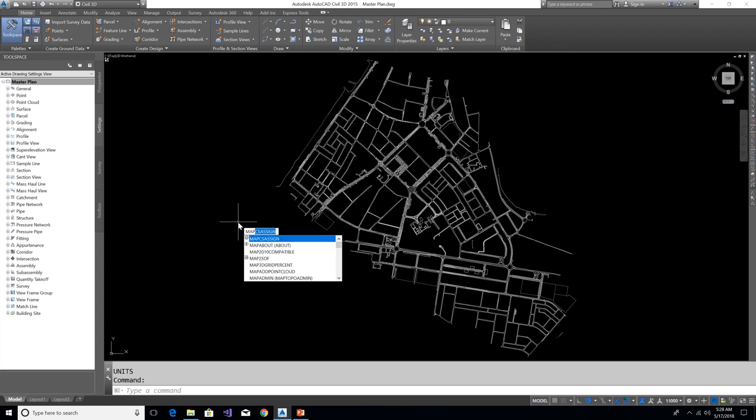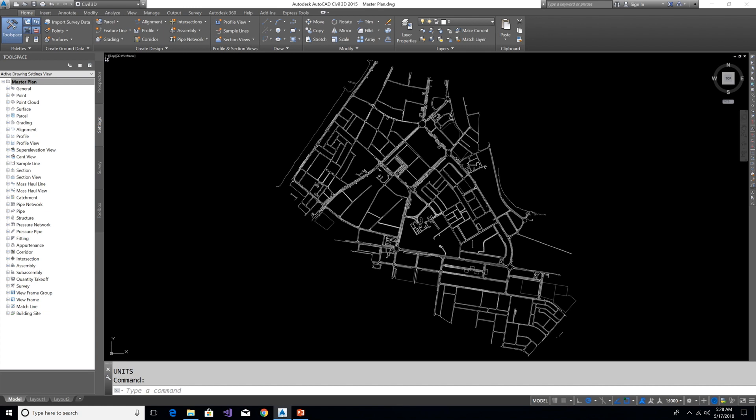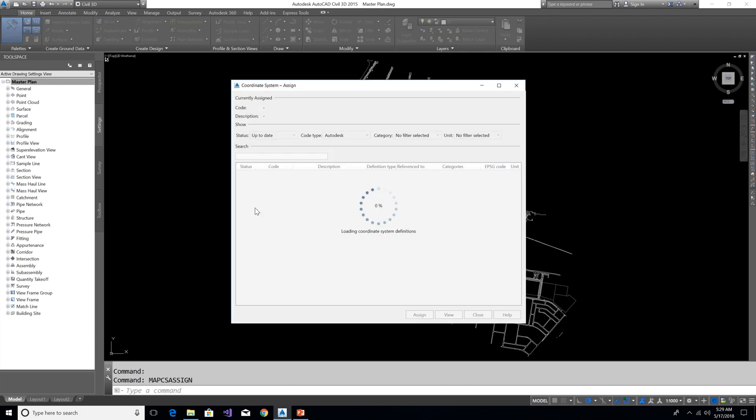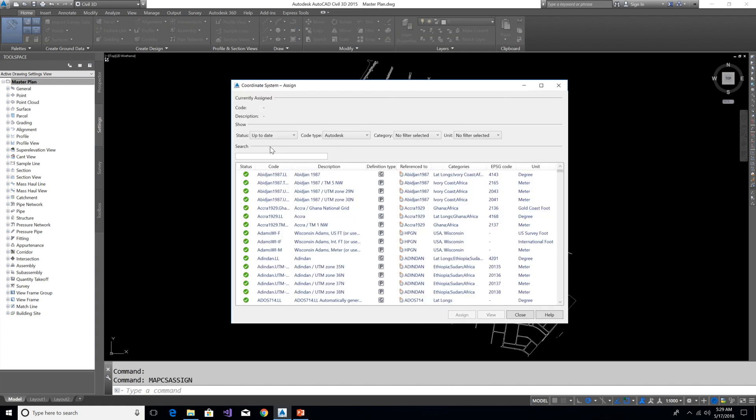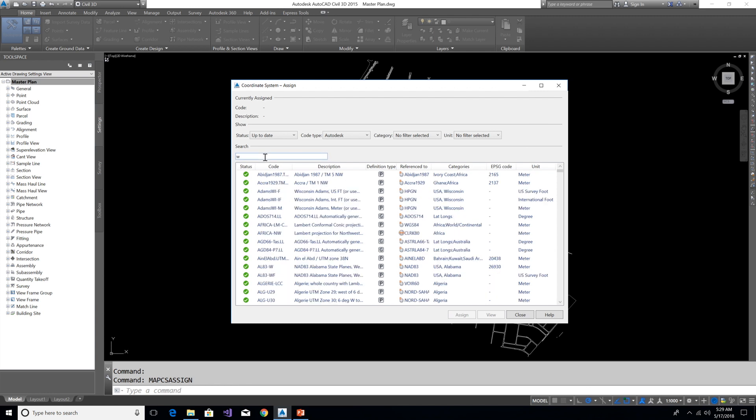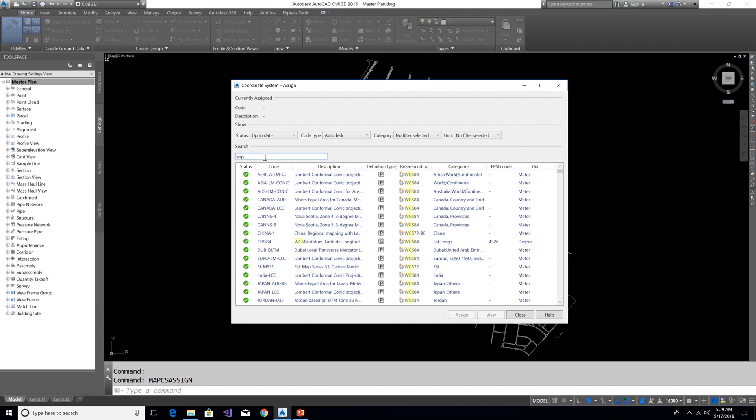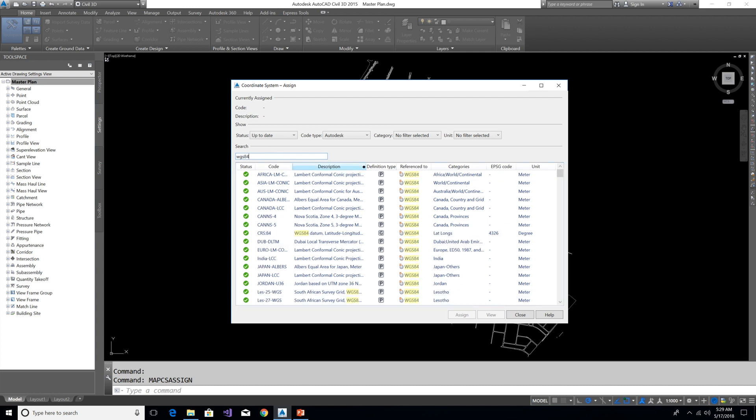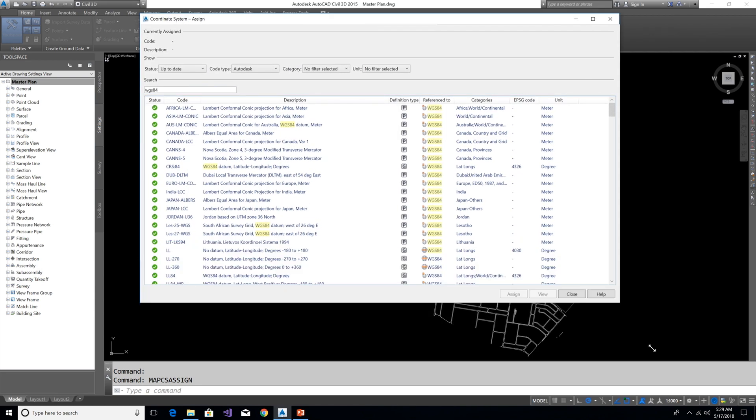Type MAP CSASSIGN in command bar and you will get this coordinate system assign window. Here in the search area, type your drawing coordinate system keyword. My drawing is in WGS84. After typing the keyword, choose the correct coordinate system from the list.